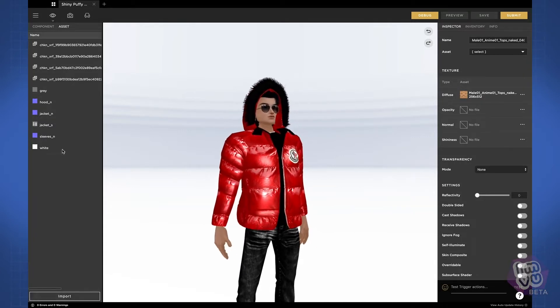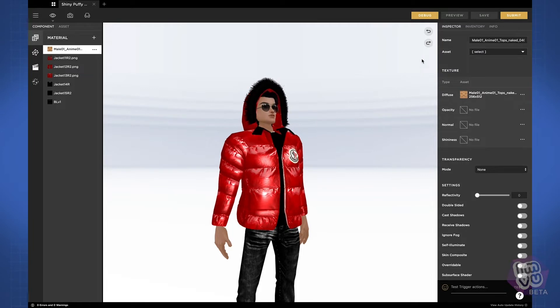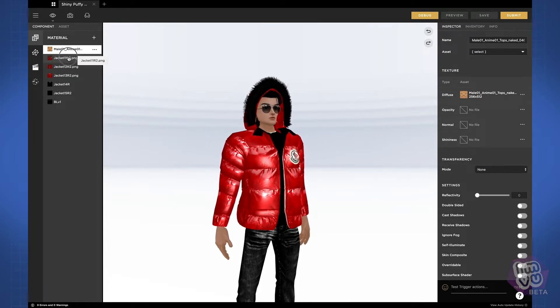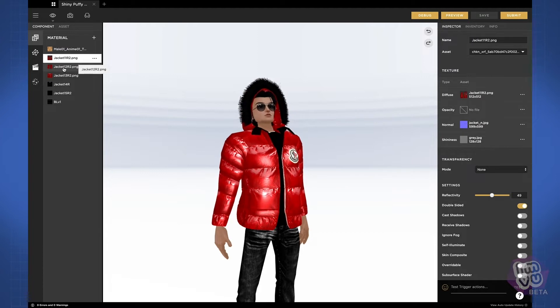You can import Cal3D, FBX, or texture files. The inspector panel on the right holds all the settings for whatever component you have chosen on the left.